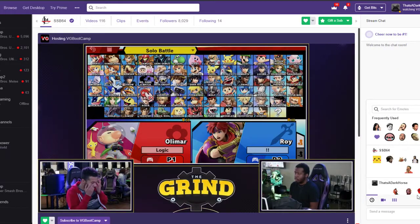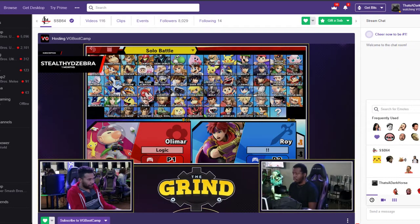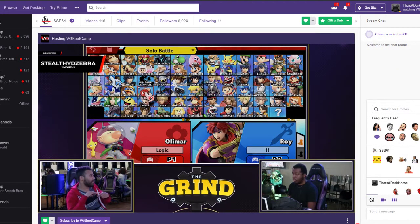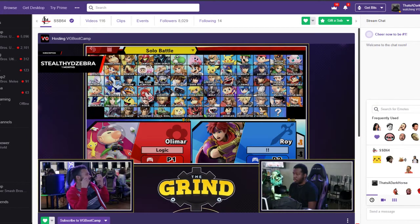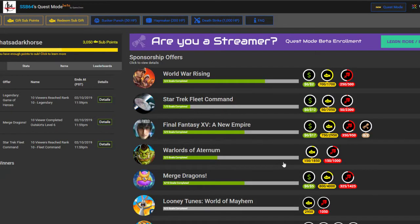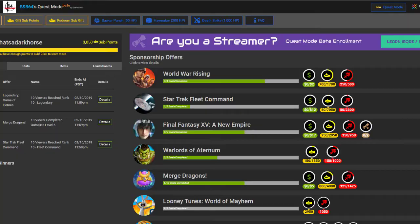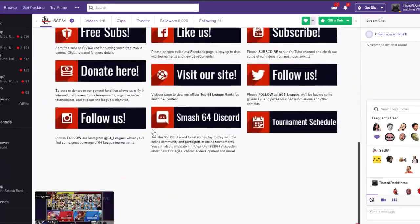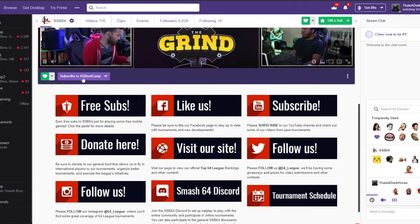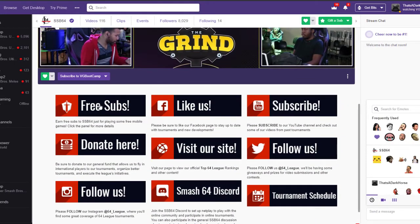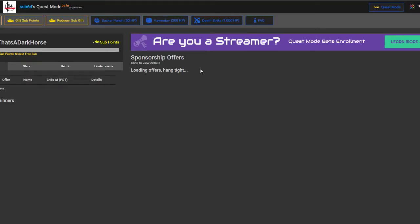And now I'm a tier 3 sub. So, yeah, easy way to do it. Go do it. Seriously, just go do it now. Quest mode. Go to the SSB64 Twitch. Click on free subs, and it will take you right there.